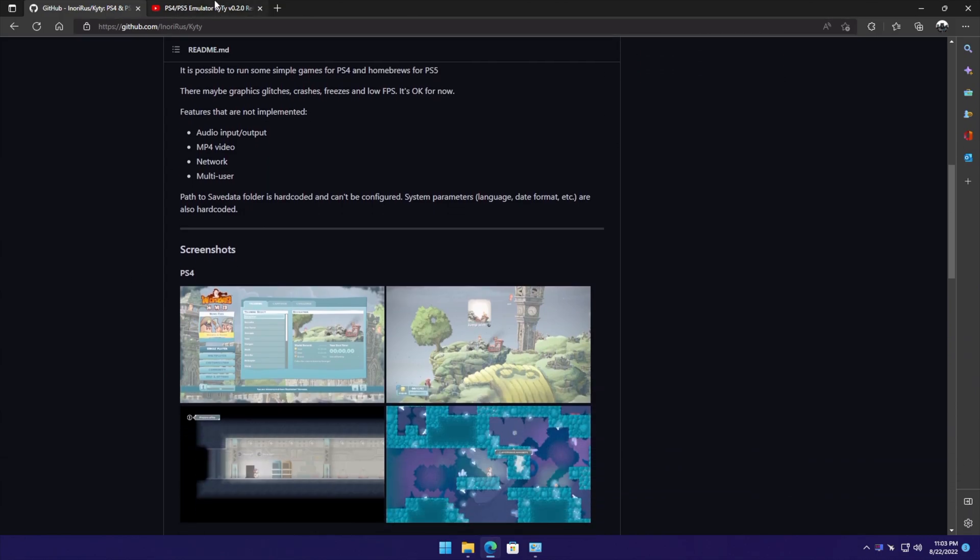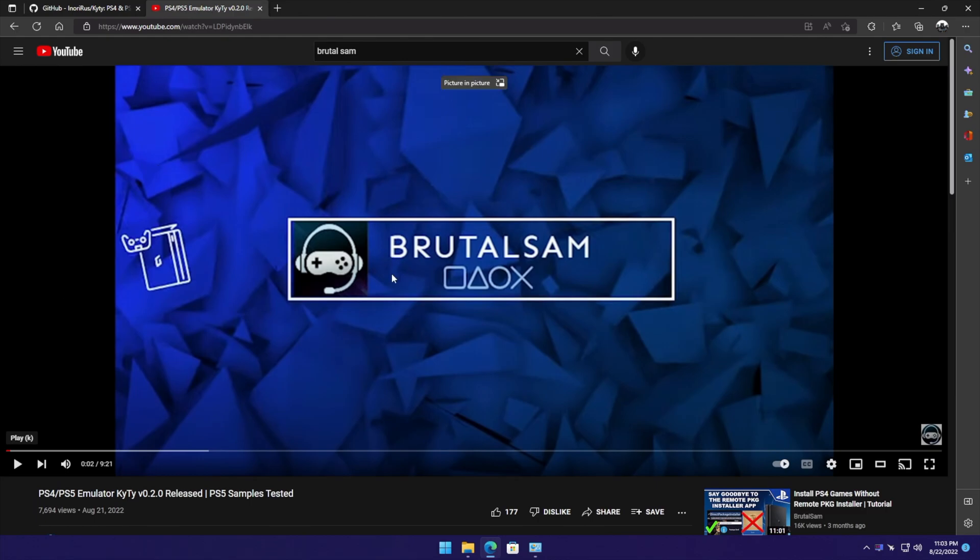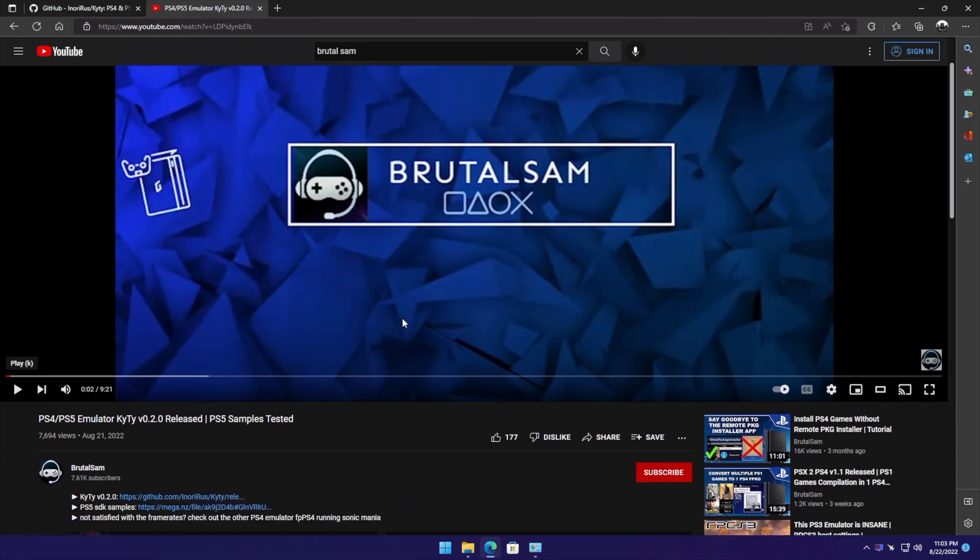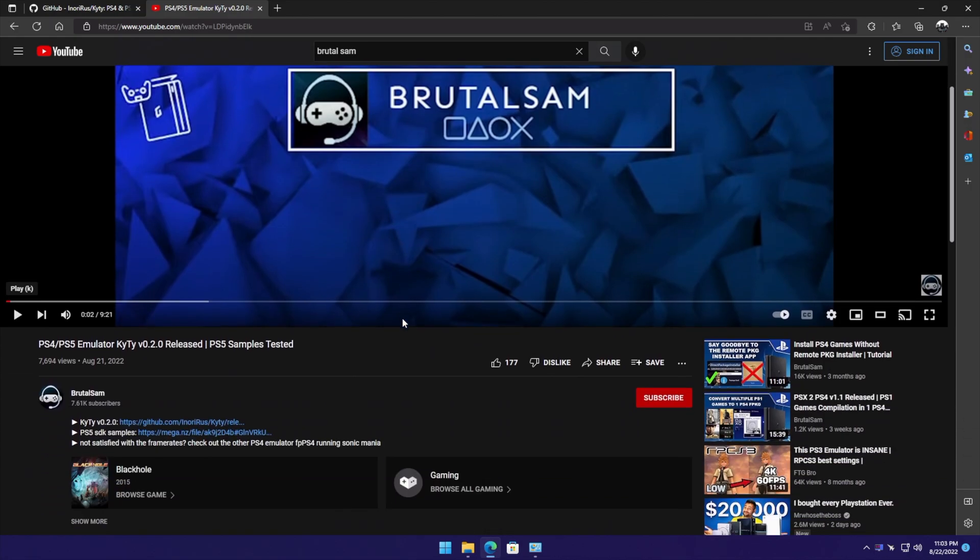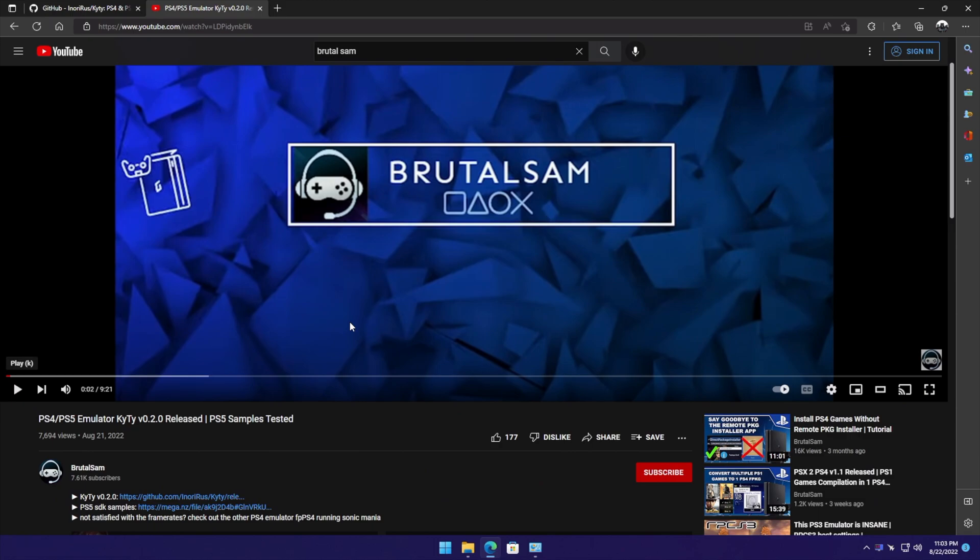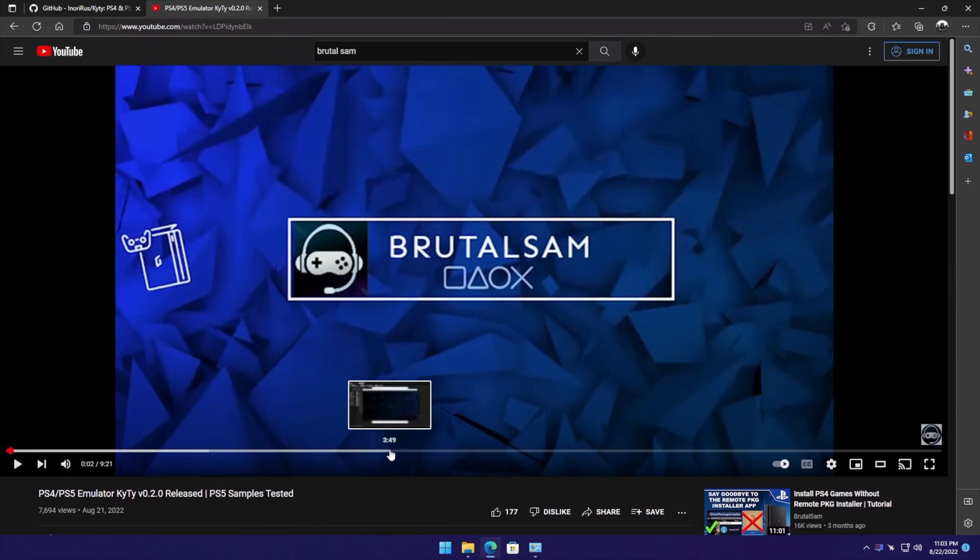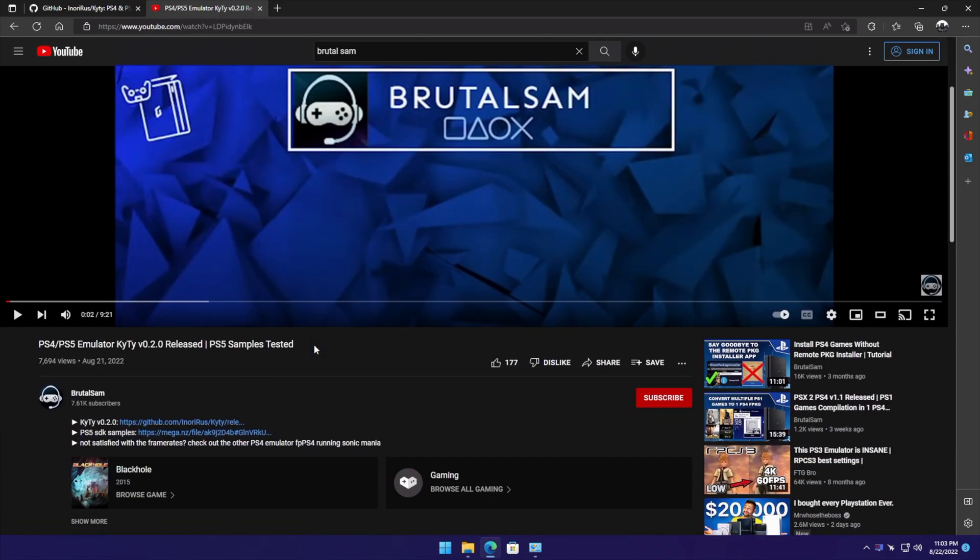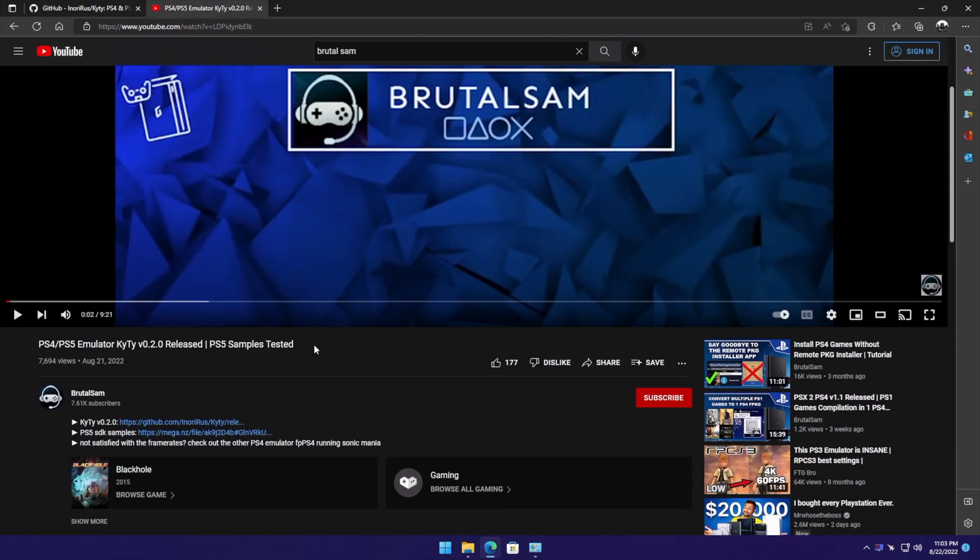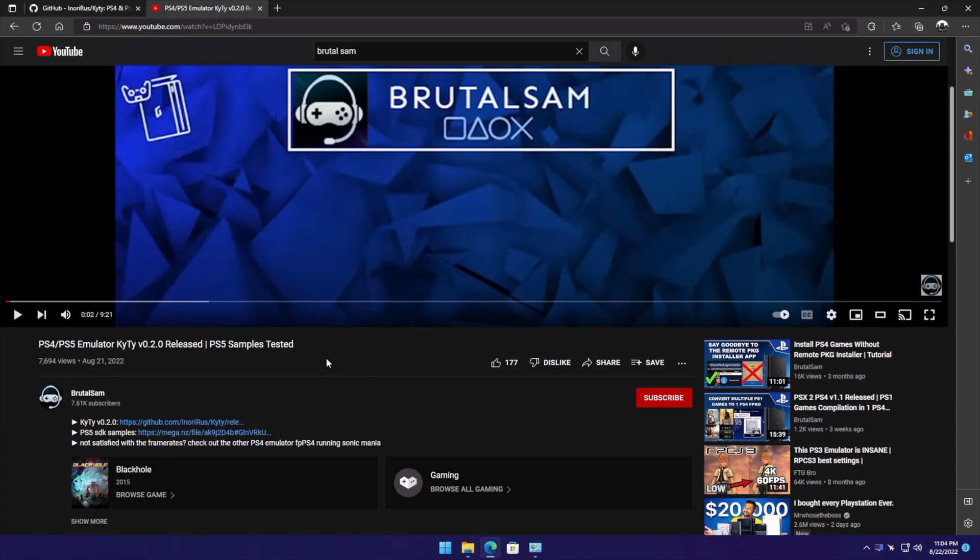I want to bring your attention to a YouTuber who goes by the name Brutal Sam. Link will be in the description. They actually show off a couple PS4 games running with this emulator - simple PS4 games like Black Hole and Worms, plus a PS5 homebrew test which I'm going to be running in this video. Definitely check out Brutal Sam's YouTube channel.